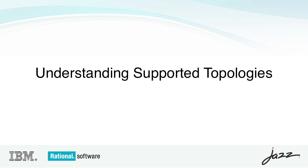You probably already have a pretty good idea about what operating system and middleware you want to use. I'd like to take a minute to talk to you about the supported topologies in Rational Team Concert 3.0 because they've changed a bit since Rational Team Concert 2.0.